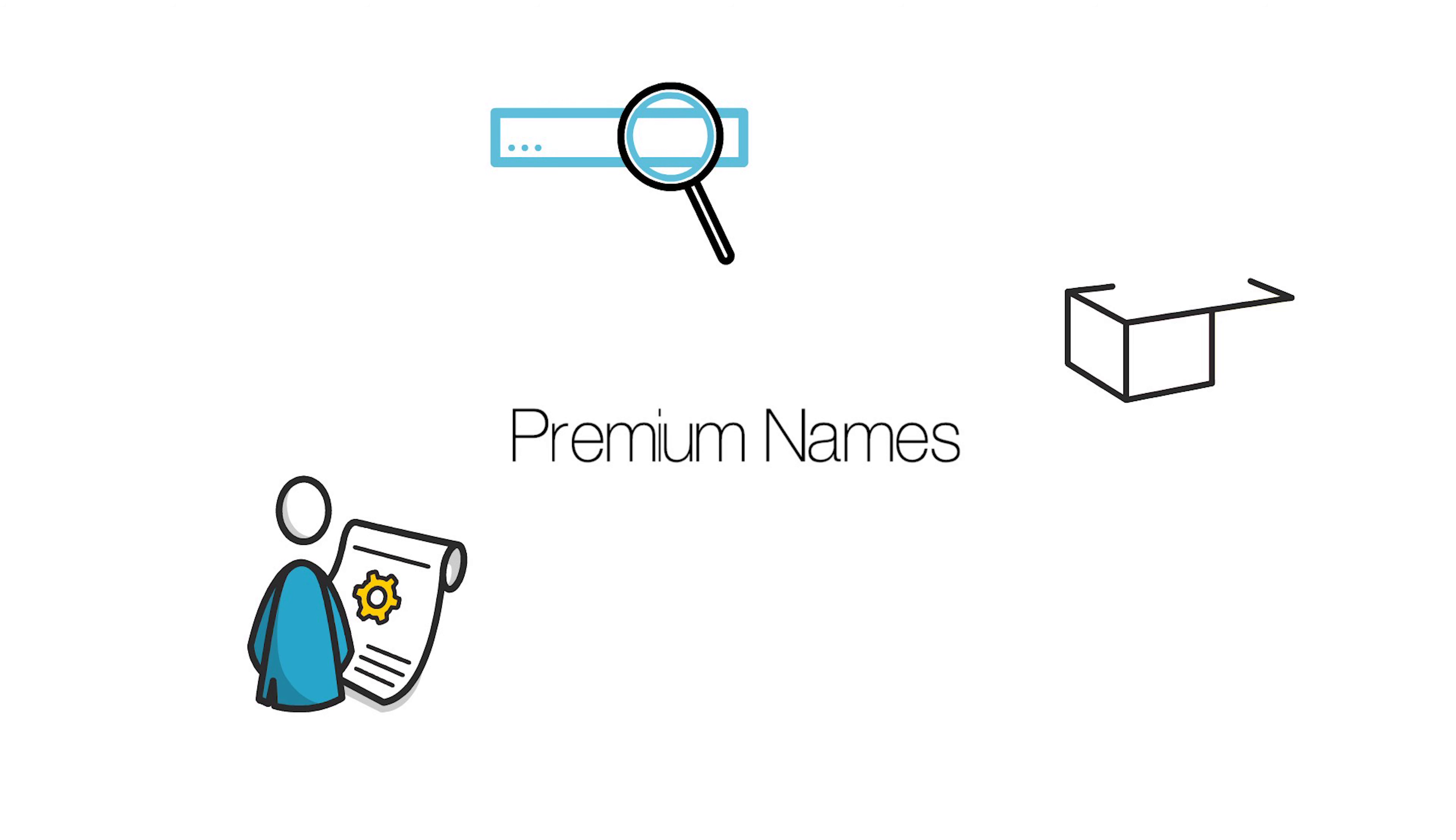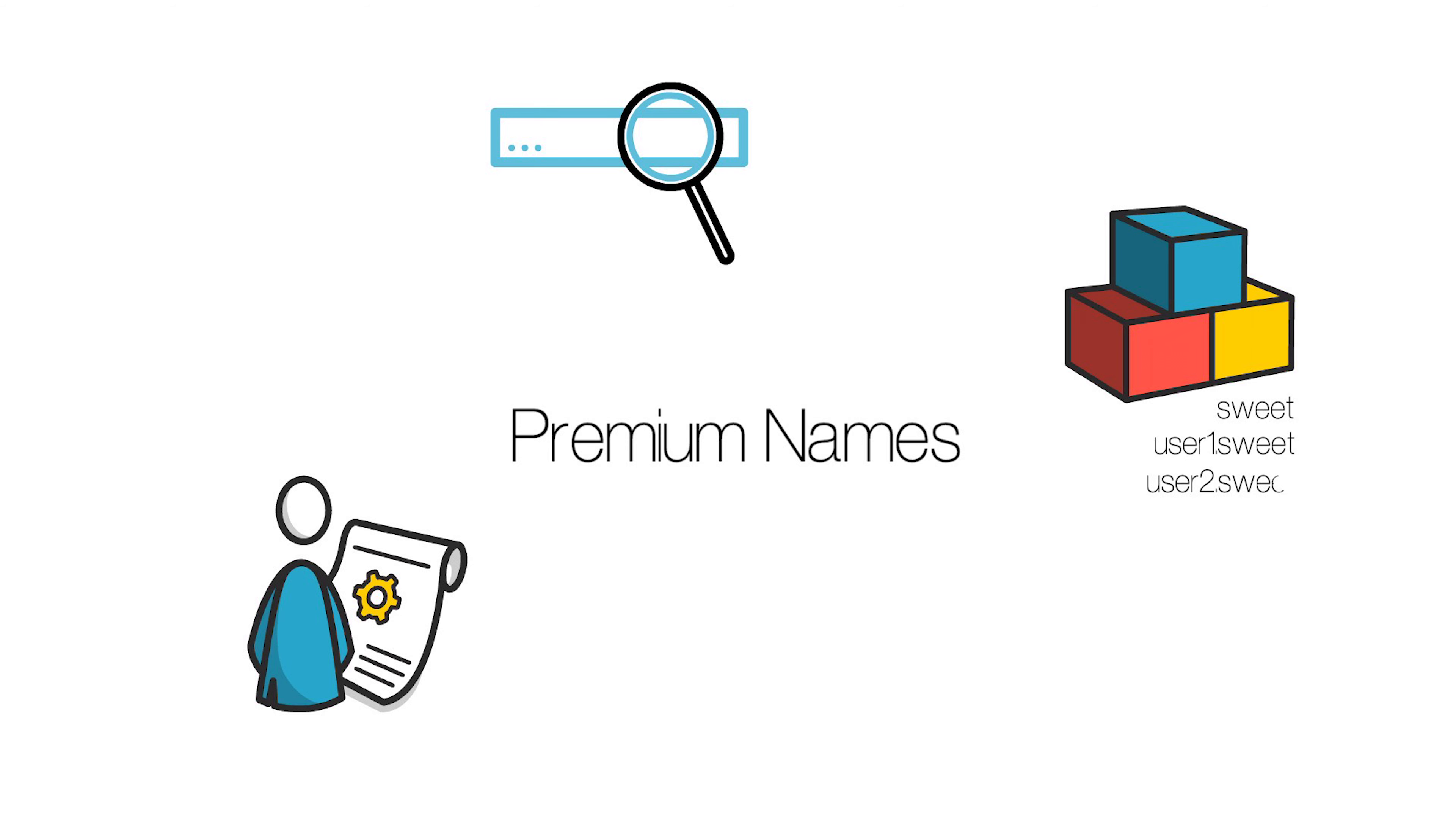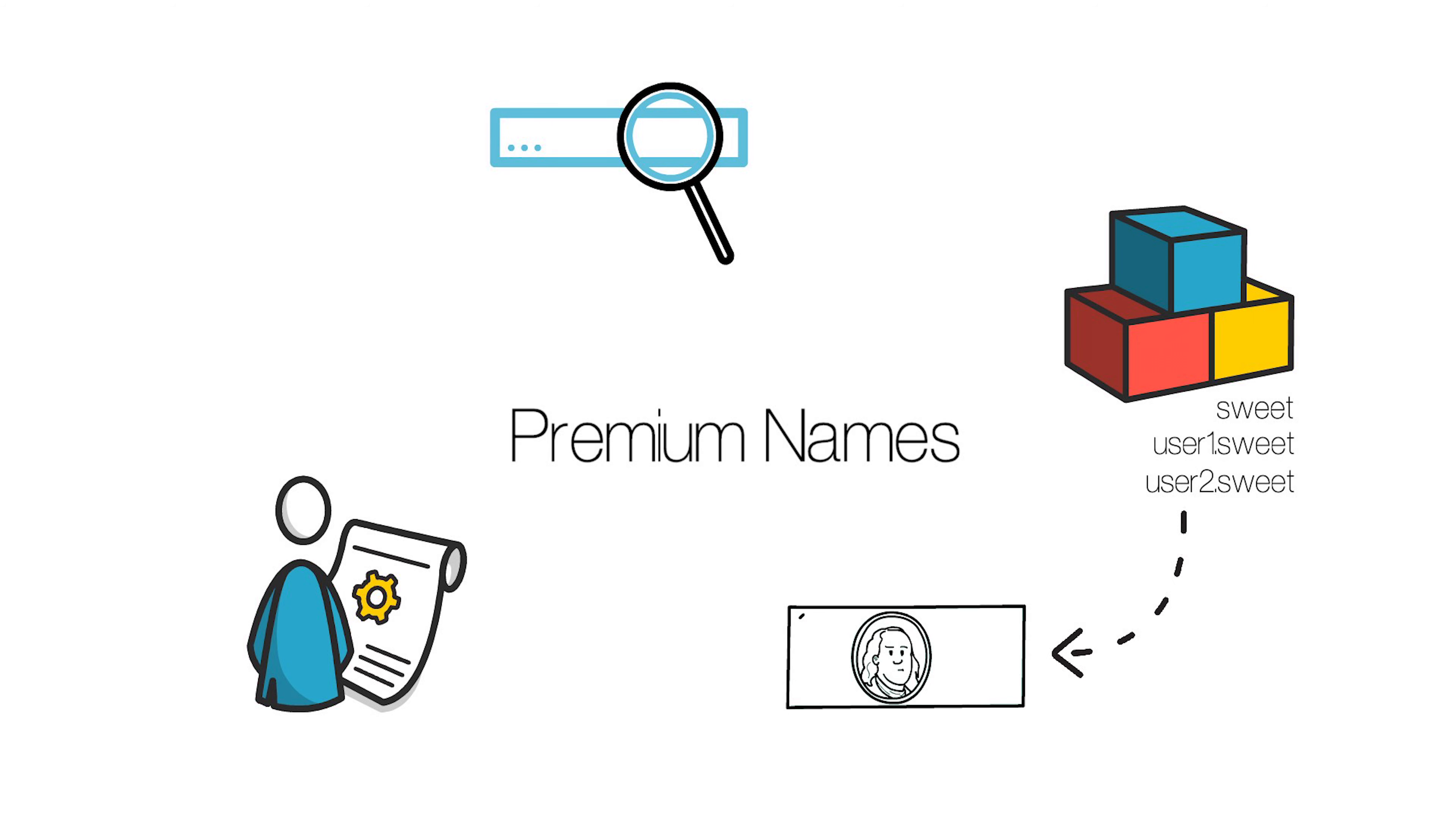Say you're developing the Suite DAP and own the Premium Names Suite, you can create unlimited subnames for the address like User1.Suite and User2.Suite. And since you own that name, you can also sell those subnames.